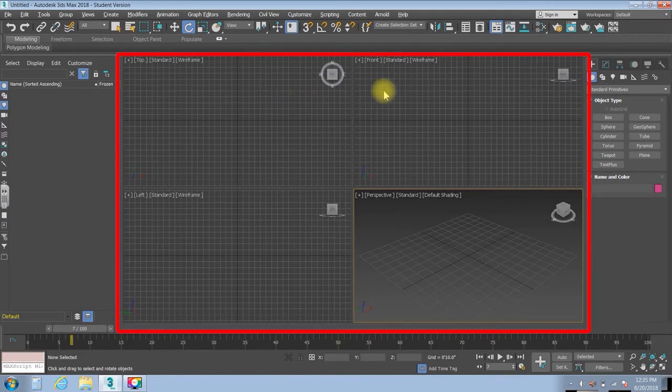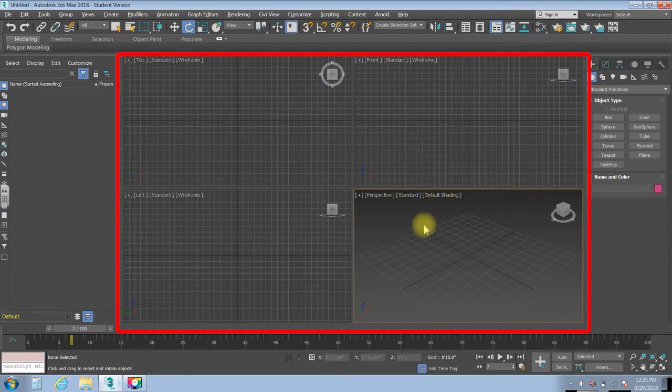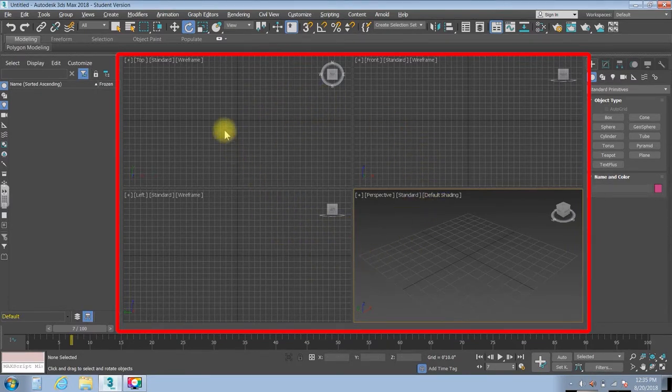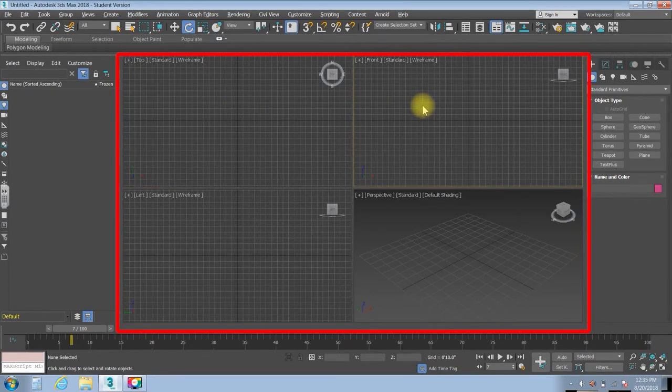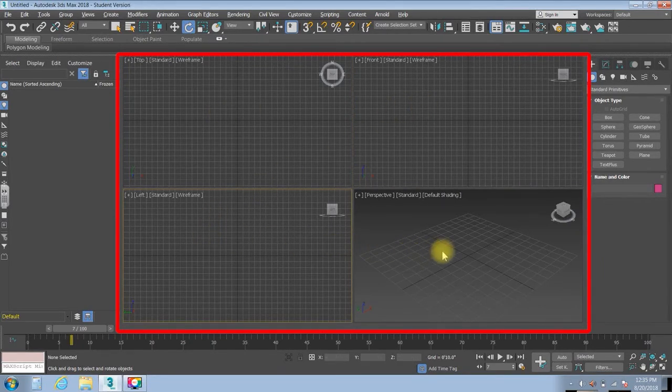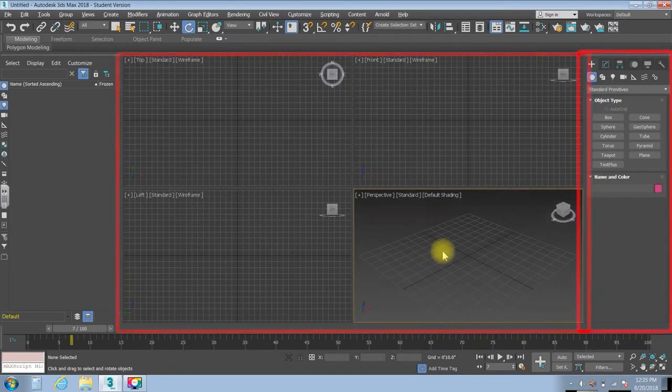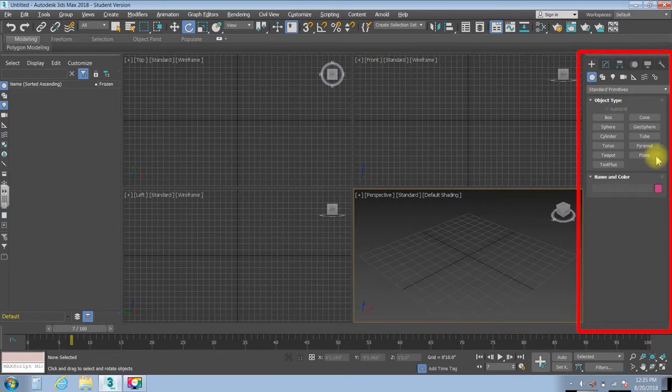So first off, when you're looking at the computer screen, mostly what you're seeing are these viewports. It's pretty simple. You've got your top, you've got your front, you've got your left, and you've got your perspective viewports.